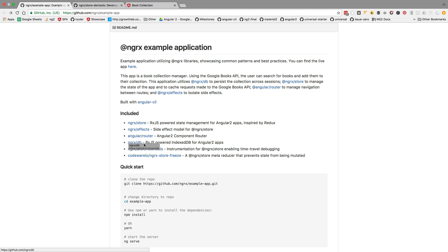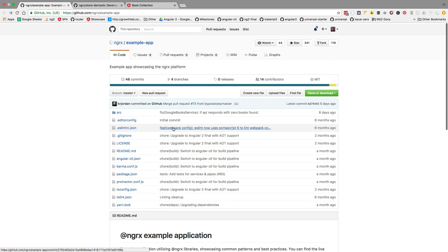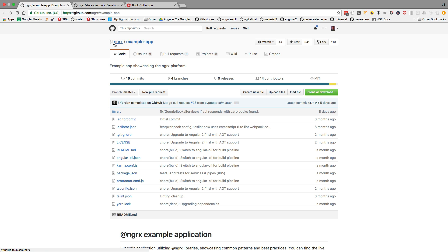So as you can see, the development tools are very powerful. If you want to take the example application for a spin, the repository is ngrx example-app on GitHub.